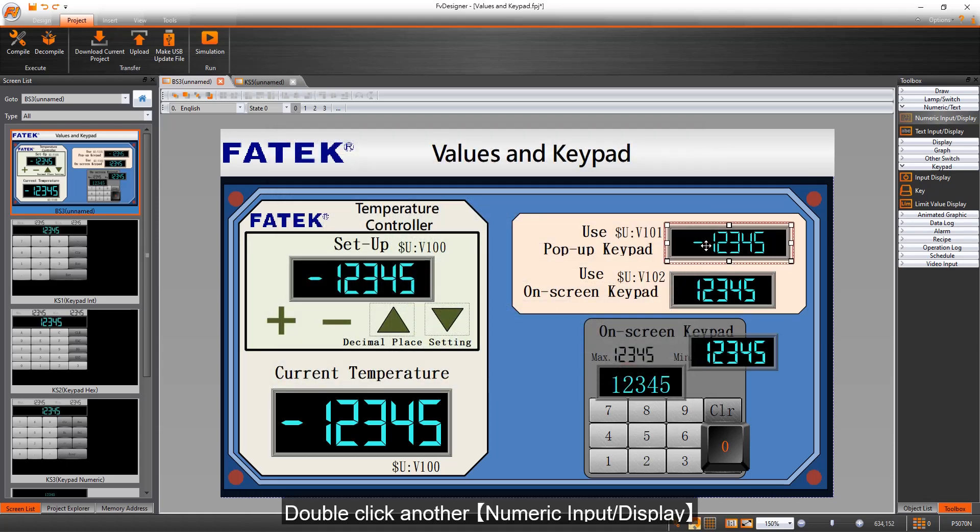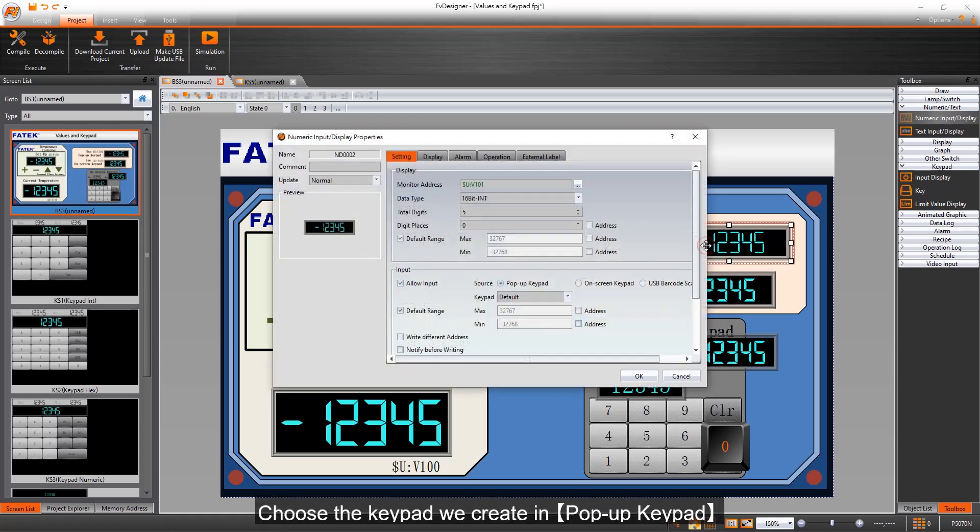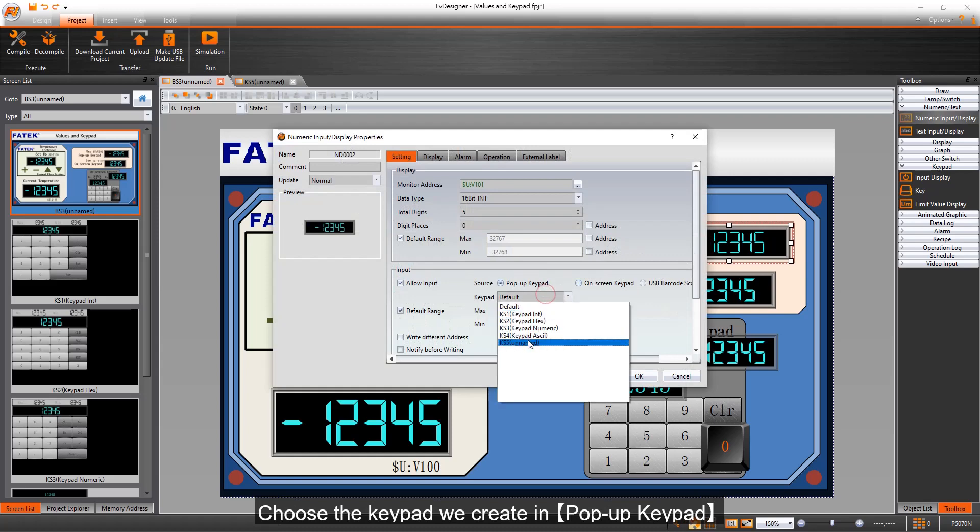Double-click another numeric input display. Choose the keypad we create in pop-up keypad.